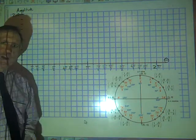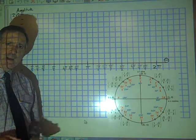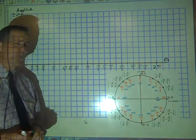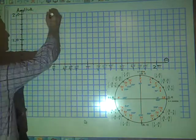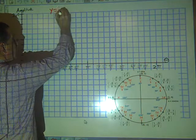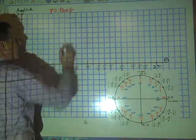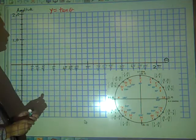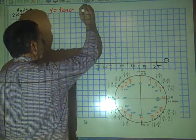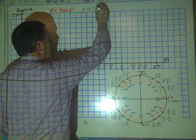In this lesson, we're going to graph two functions. We're going to graph, in red, the function y equals tangent theta, and in green we're going to graph the function y equals cotangent theta.